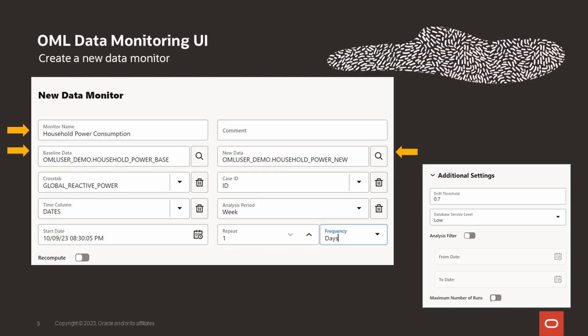And this is the UI that you'll see when creating a new data monitor. There are fields for providing a monitor name, the baseline data to monitor, and new data to compare against the baseline. The supported types for data monitoring are numeric and categorical. And you can also specify other options such as the monitor's repeat frequency and starting time. The optional crosstab column enables bivariate analysis of your data. You can specify a case ID for repeatability of the results. The time column contains the time information in the new data. And the analysis period is the unit of time for monitoring either day, week, month, or year. And these are just a few of the options. We'll see more during the demo.